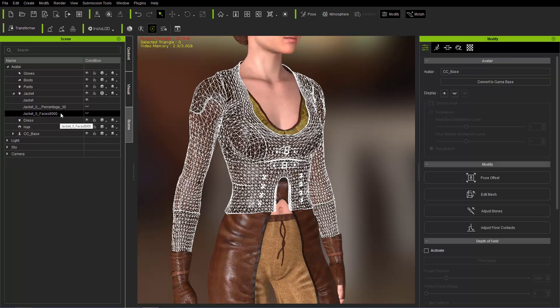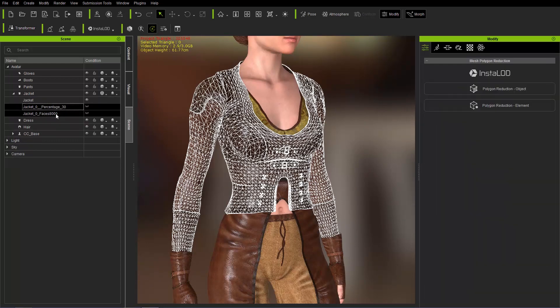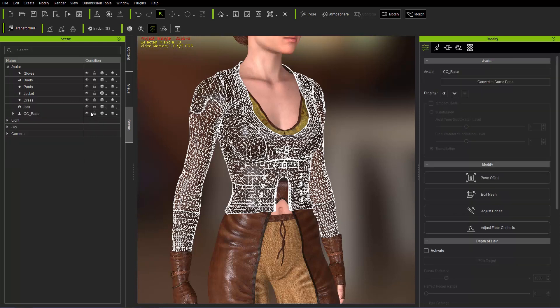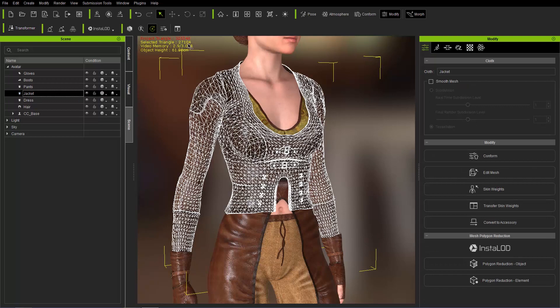Or you can just shift select two of them and delete. And there you go. We're back to our original jacket mesh of 27,104.